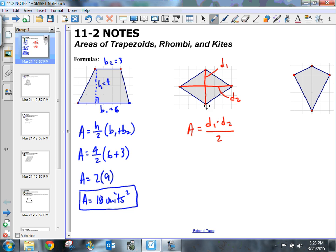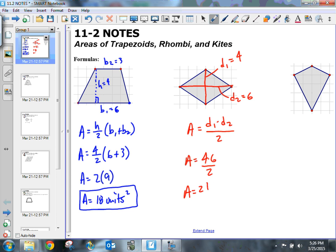My first diagonal has a length of 4 and my second diagonal has a length of 6. So my area is equal to 4 times 6 divided by 2, which gives me 24 divided by 2, which gives me 12 units squared.